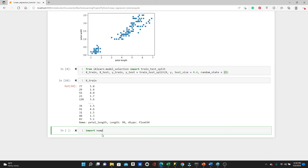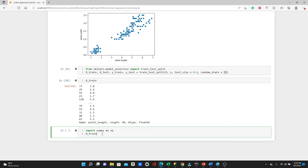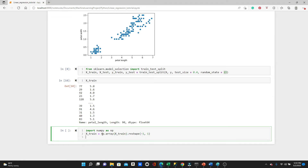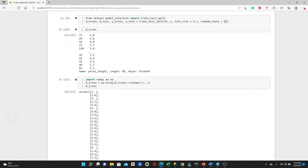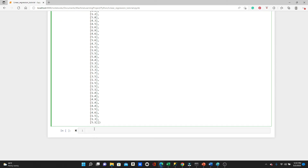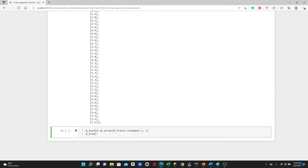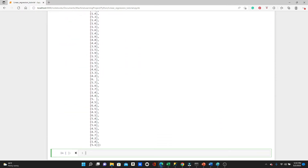We need to import NumPy first. Then X_train = np.array(X_train).reshape(-1, 1). Look at X_train — it's two-dimensional now. We are going to do the same with X_test. X_test also became two-dimensional.